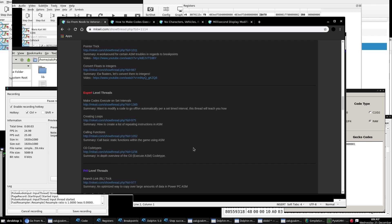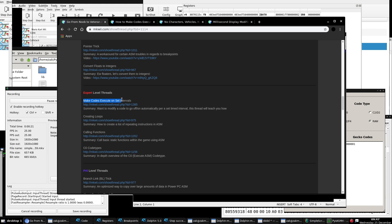Alright, this is going to be episode number 16 in our video series going from a noob to an ASM coder. So we made it pretty far in our ASM journey. We're at the expert level threads now. And the first thread out of the expert tier level, which we're going to cover in this episode, is how to make codes execute on set timed intervals.